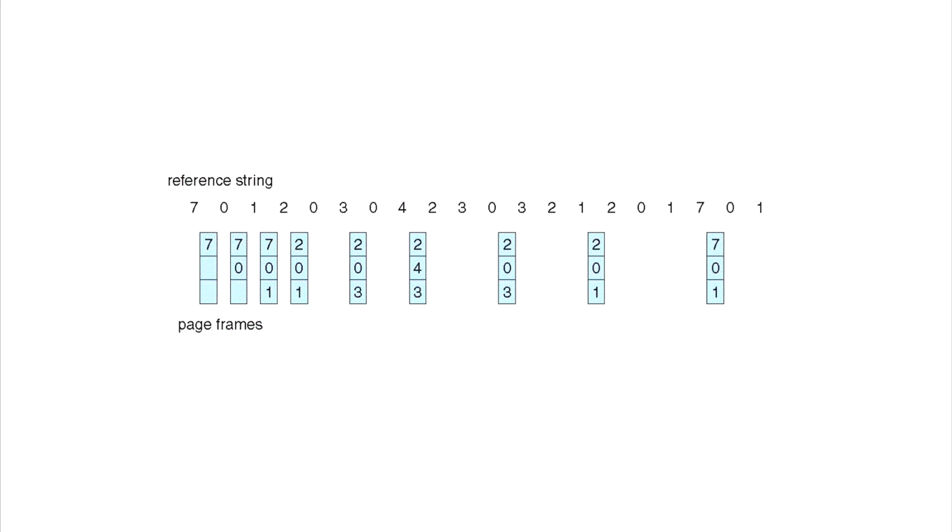Hopefully you understood that and this was helpful. You're basically looking at which number is coming up most recently and those are the safe ones, so you leave those alone. The one that doesn't come up in the reference string at all or comes up after the others, depending on how many slots you have in the frames, that's how you make your decision. Thank you very much for tuning in and I hope you enjoyed the video.